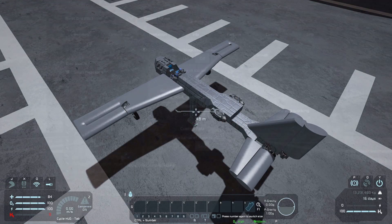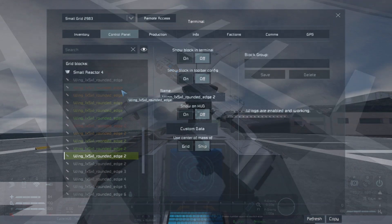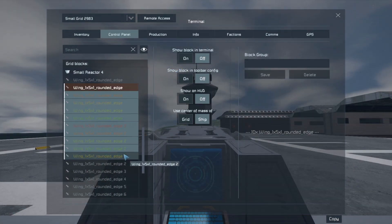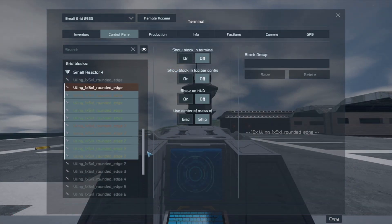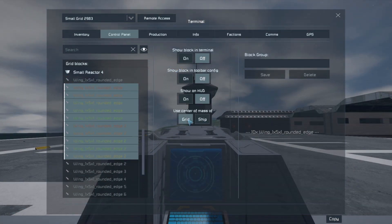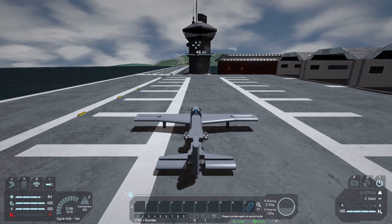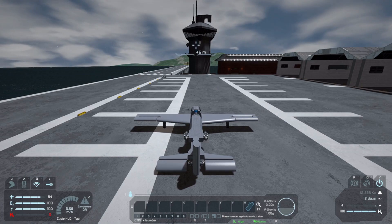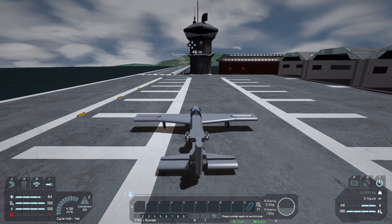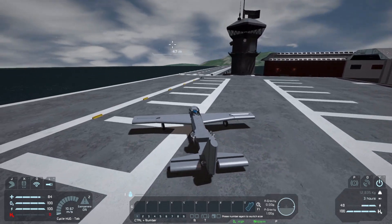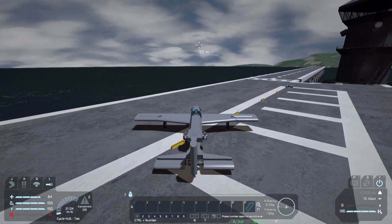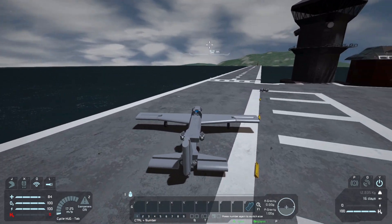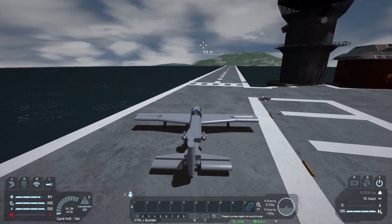One more important thing to remember is to assign the wing blocks on the control surfaces to apply lift to grid instead of ship. Otherwise, the rotors will not be able to move properly, and the surfaces won't move the plane.